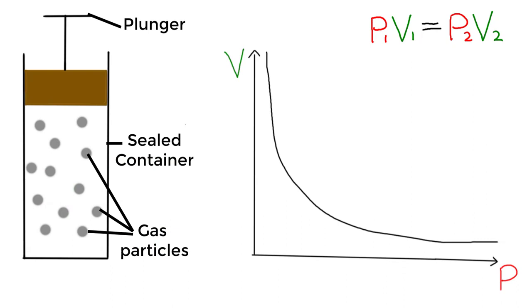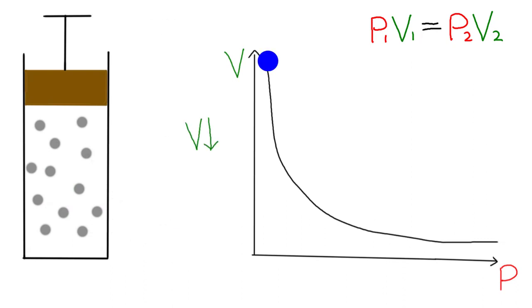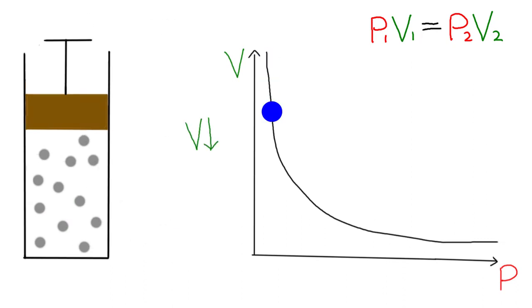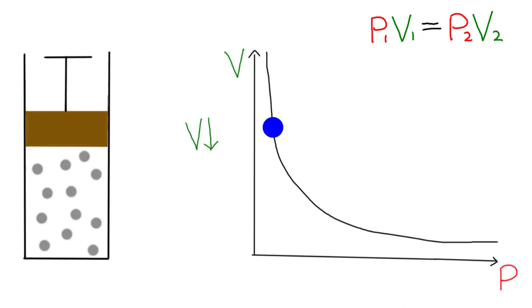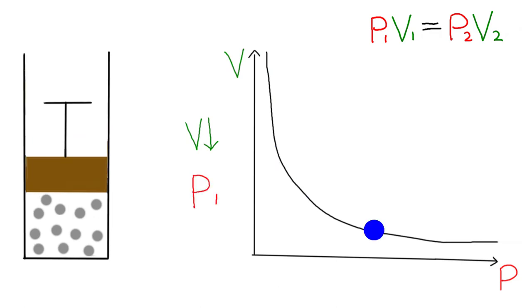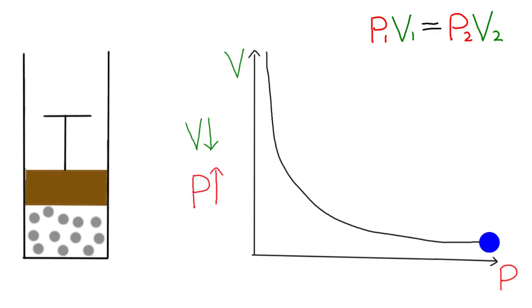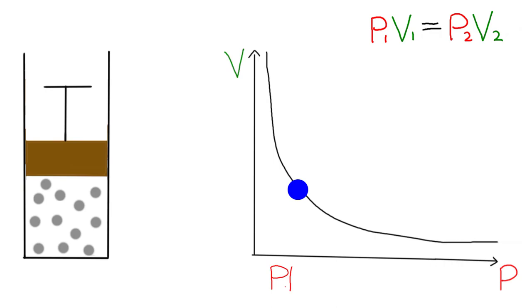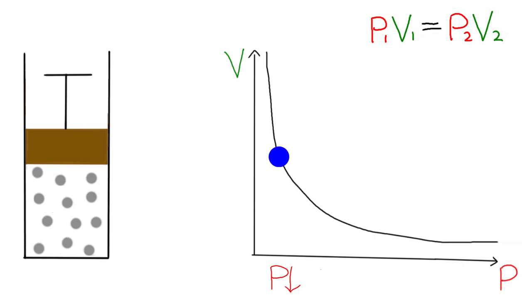As the volume decreases, the air becomes compressed and the pressure increases. And vice versa, if the pressure decreases, the volume must increase.